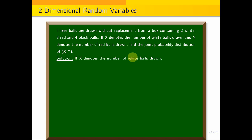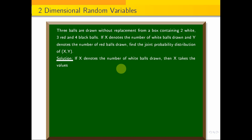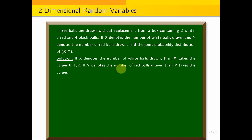If X denotes the number of white balls drawn, the X values range from 0 to 2, since there are only two white balls. If Y denotes the number of red balls drawn, Y ranges from 0 to 3. So X values are 0, 1, 2 and Y values are 0, 1, 2, 3.